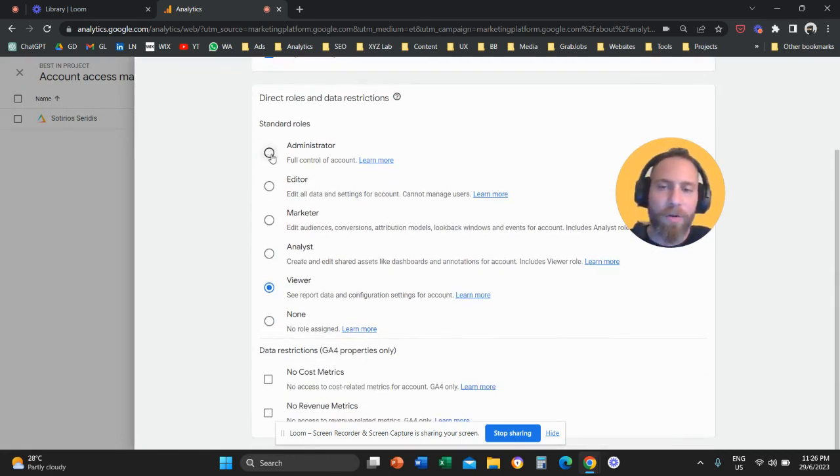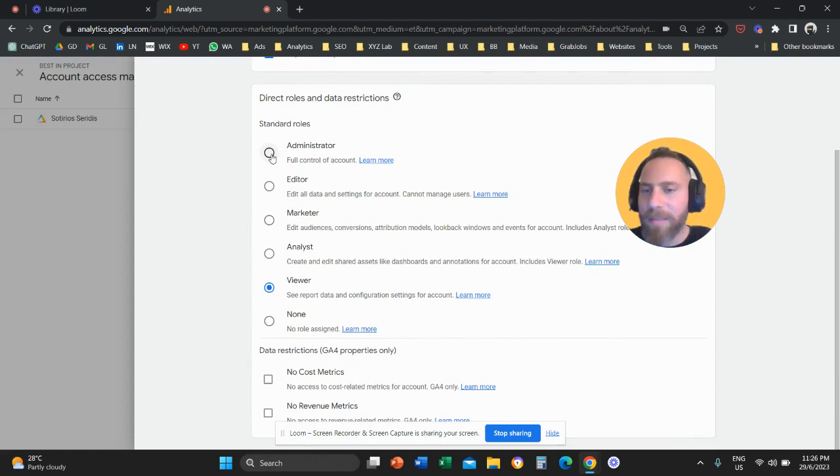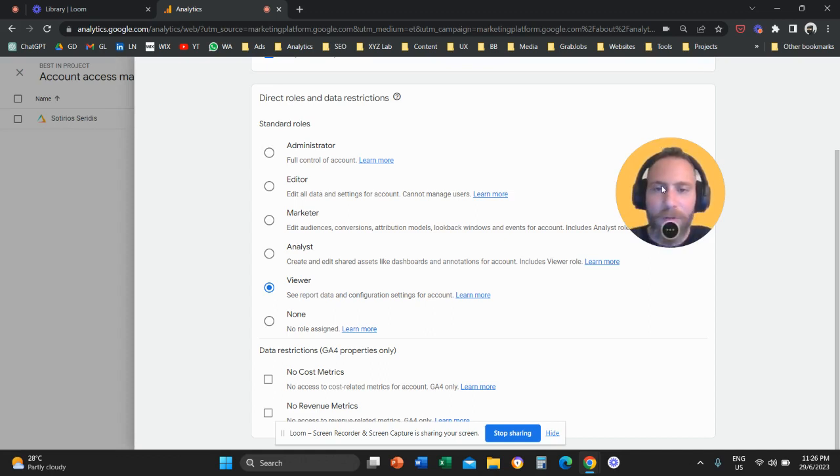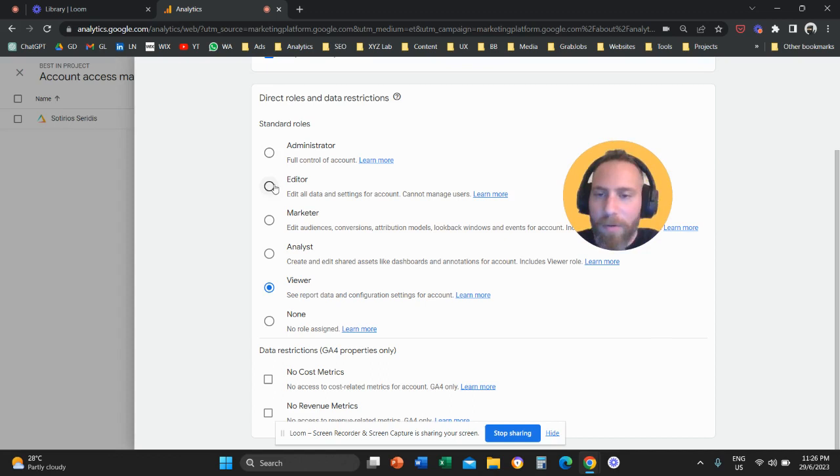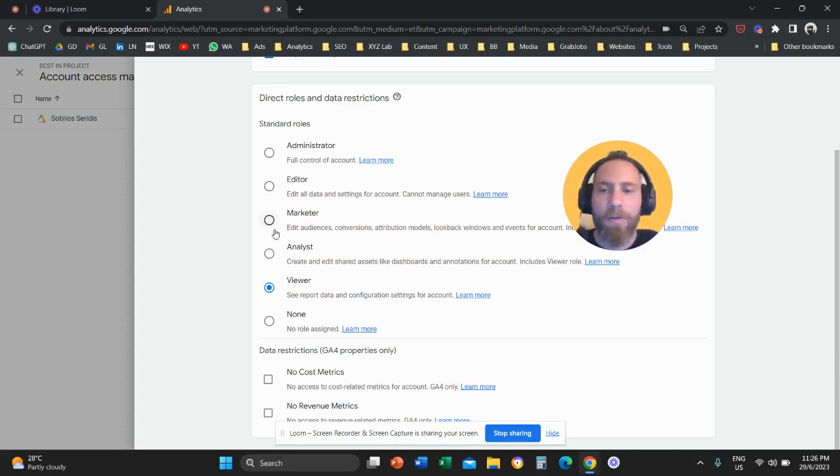So administrator means full control of the account; they can make all the changes they like, including perhaps delete the account, and literally everything is available to them. Editor means they will be able to edit data, create reports, but cannot really invite other people in the account.